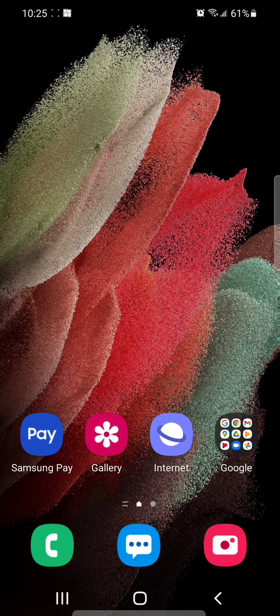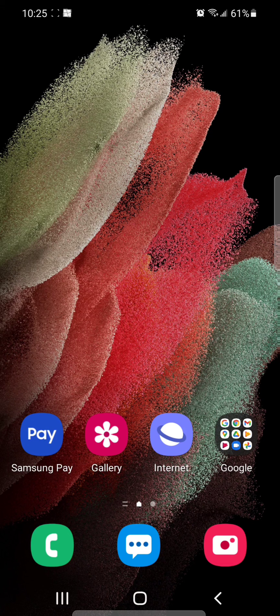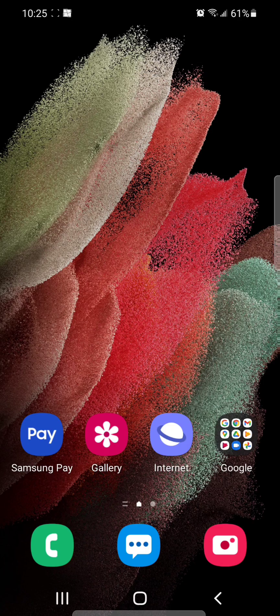All right, so that's how you turn on dark mode in the Samsung Internet app. I hope you guys enjoyed this video and I'll see you in my next one.